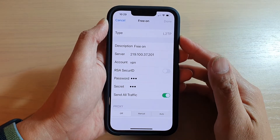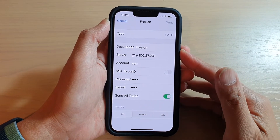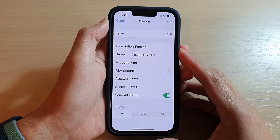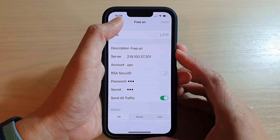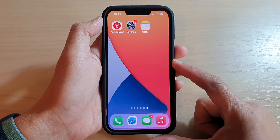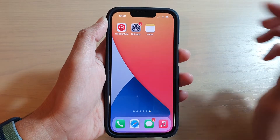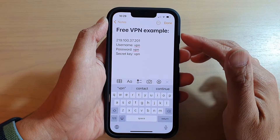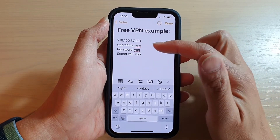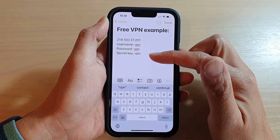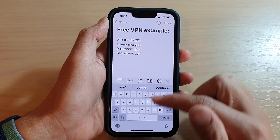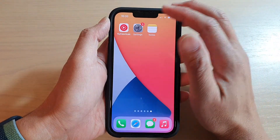In this video we're going to take a look at how you can set up a VPN connection on the iPhone 13 or the iPhone 13 Pro. First, go back to your home screen by swiping up at the bottom of the screen. Before you set up a VPN connection, make sure that you have the VPN details such as the server address, the username, password, and secret key if it requires one.